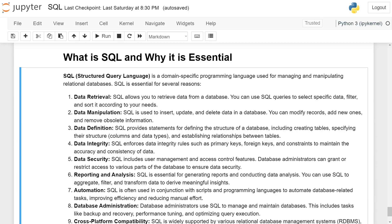SQL includes user management and access control features. Database administrators can grant or restrict access to various parts of the database to ensure data security.